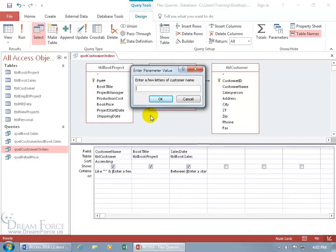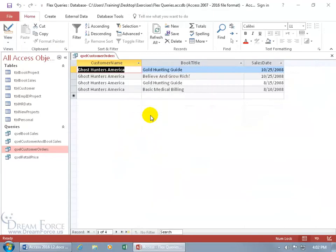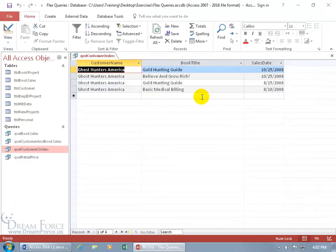Enter a few letters. I think GH is for ghost hunters. Hit enter. And then it goes, enter a start date. August 1st, 8-1-08. Hit enter. And then the end date, 10-31-08. Hit enter. And we found something. We did have the customer ghost hunters buy some books between these dates, August 1st and October 31st.